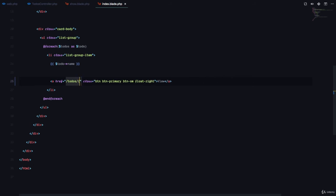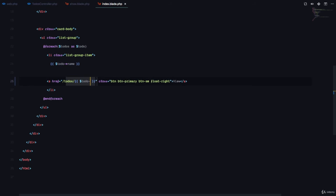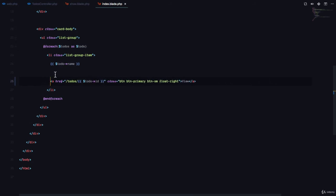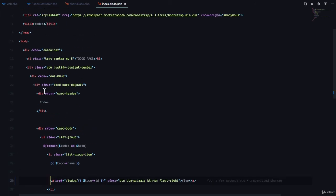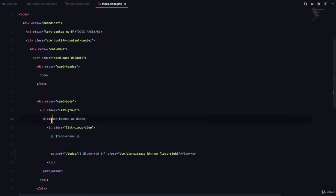What we are going to do is use blade to dynamically generate the ID right here, which means that we are saying in this for each loop, which is right here,